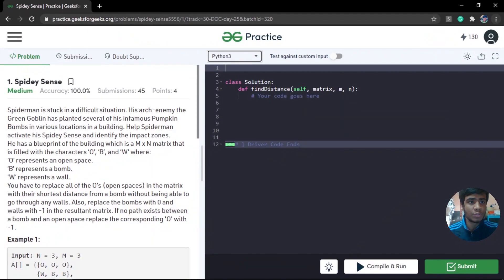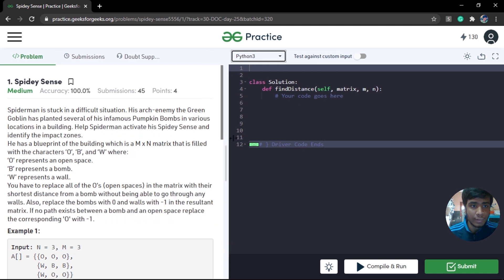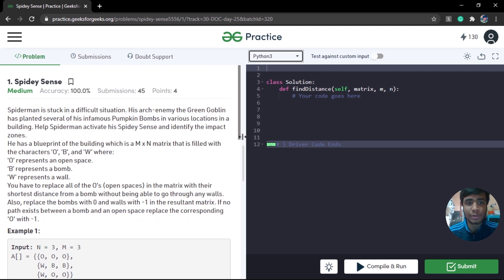Hello Geeks and welcome to GeeksforGeeks. Today we are solving day 25 of our 30-day GeeksforGeeks coding challenge. The problem today is called 'Spidey Sense,' which is something related to Spider-Man.